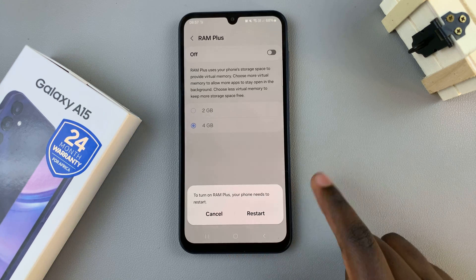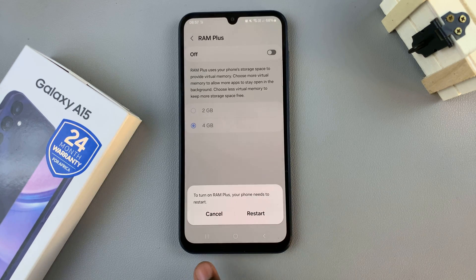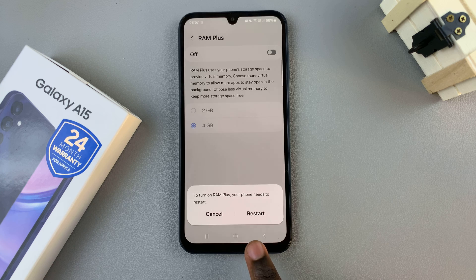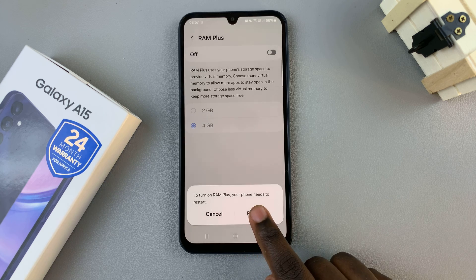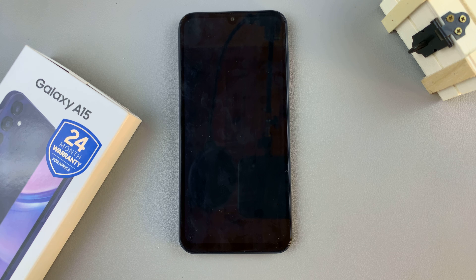For RAM Plus to be enabled, your device needs to do a restart, so tap on Restart to continue. Then just wait for your device to restart.